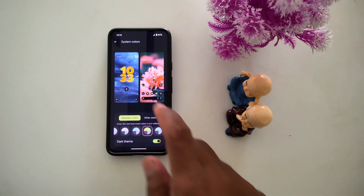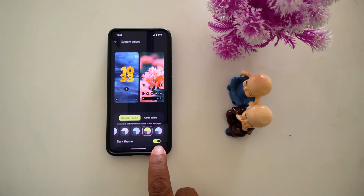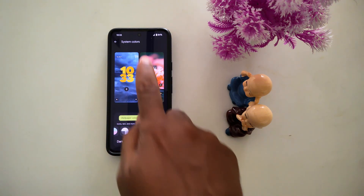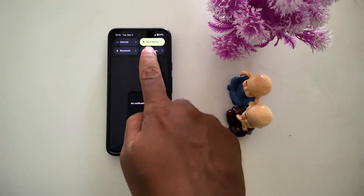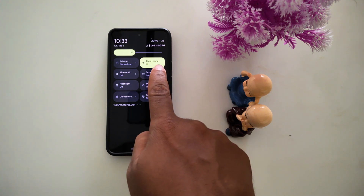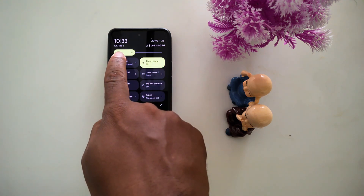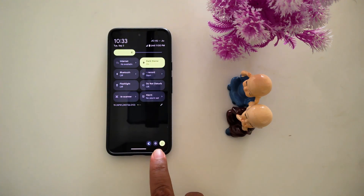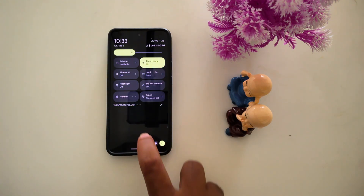You can see the change in the clock also. Now you can see the toggle button color has changed. Swipe down and you can see the change — the settings icon, brightness color, and power button icon color have all changed.